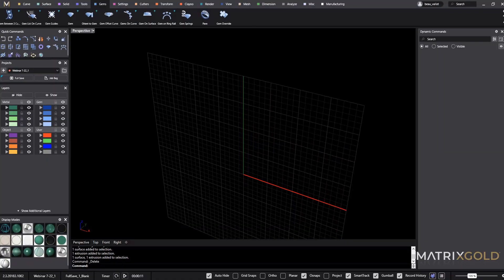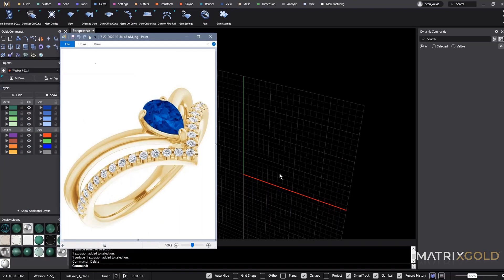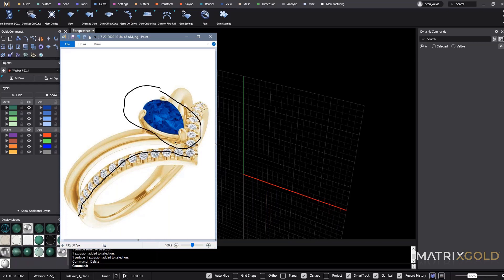Today we're going to be doing a V-ring. It's not going to be this exact one — I couldn't really find a ring that matches what I'm going to be doing — but it'll essentially be this with the head pulled closer right here. They're pretty popular nowadays, and I'm sure if you're a jeweler or a designer you've done one of these.